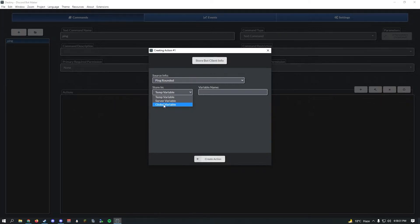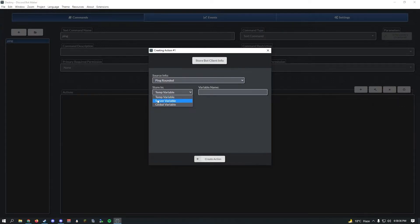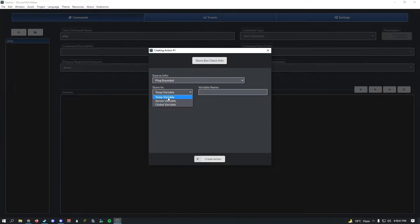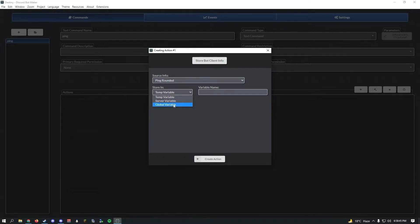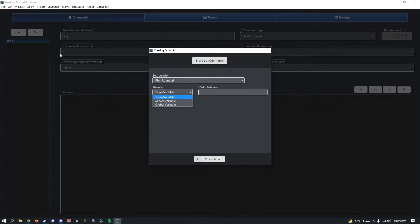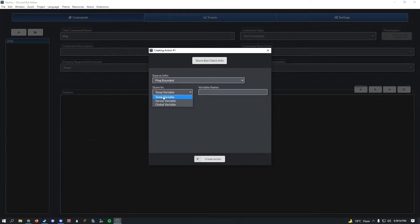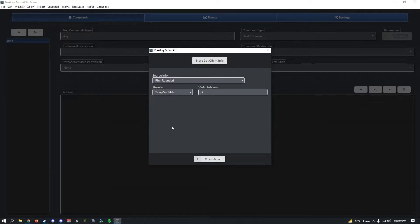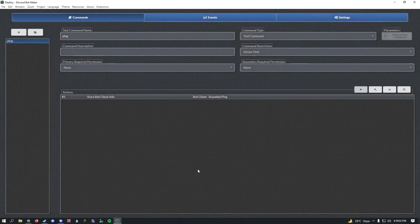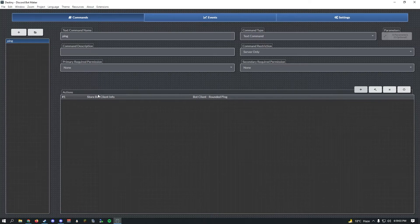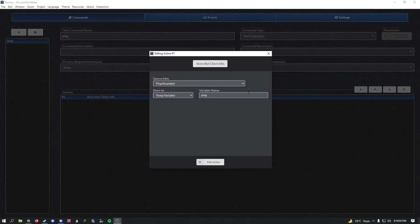If you go in here and go down a little bit you should see bot measurement ping rounded. There's a three-way variable system in Discord Bot Maker. There are temp variables that only exist until a command is run and ended, server variables that are bound to a server, and global variables that always exist. A variable will only exist forever if it's saved.